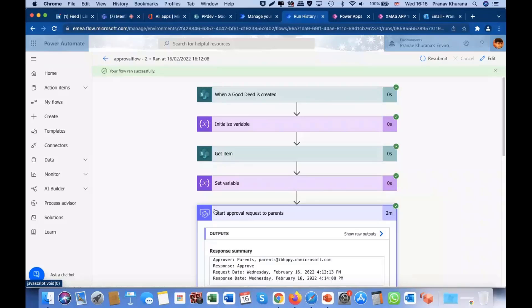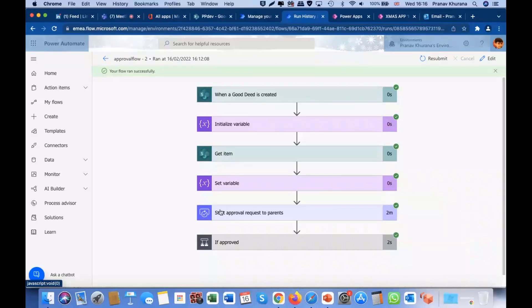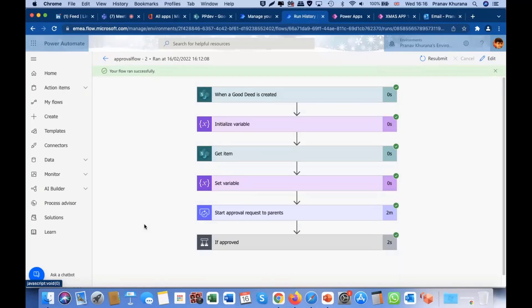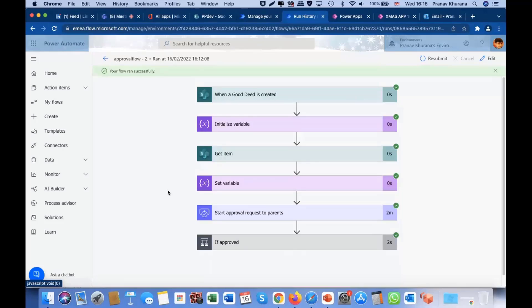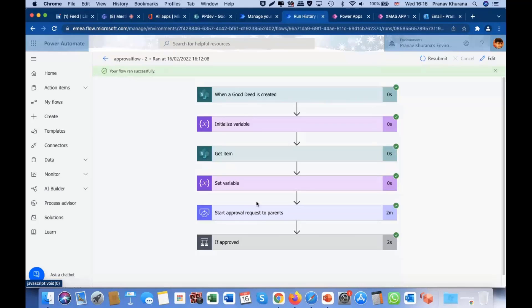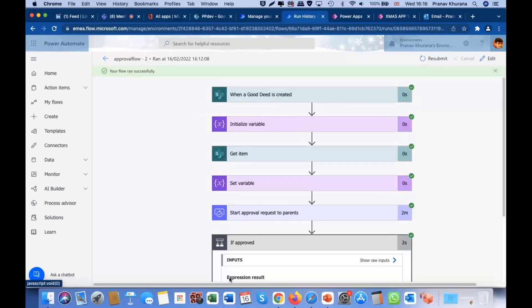So, it will start an approval step, start and wait for an approval to the parents. And in the step where it will create the SharePoint record, that means it will save the details of that Good Deed. And that's how, in here, all those details will be sent to the parents.